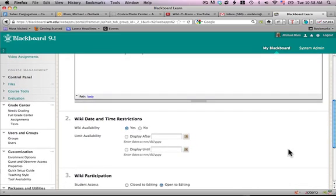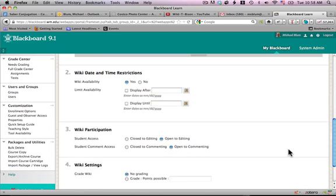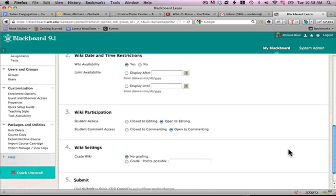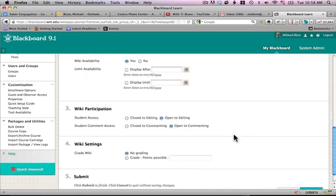I can set some date and time restrictions, which I won't. I can decide what student access I would like. I want it open to editing in this case, and open to commenting.